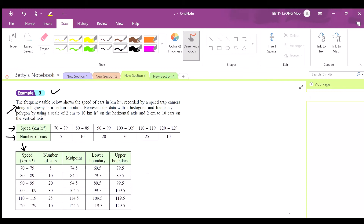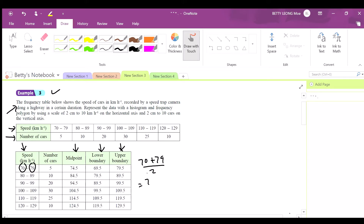You find the midpoint, and you find the lower boundary and upper boundary. For the midpoint, you take 70 plus 79 and divide by 2, and you'll get 74.5. Then just do the rest the same way.